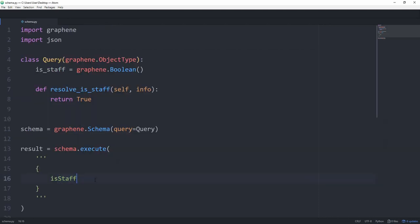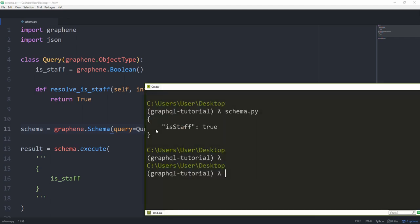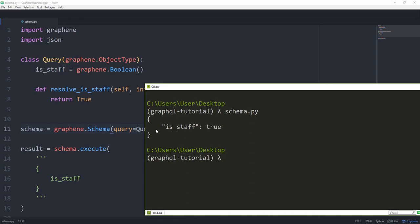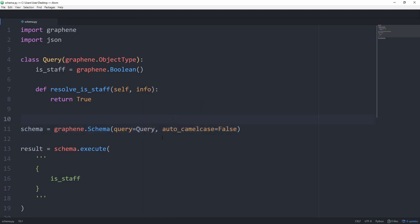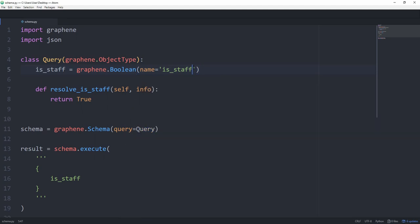And one more comment regarding camel case. If you wanted to keep it snake case, there are two options. You can either go in here and when declaring your schema, set auto underscore camel case to false. And then we still get back what we wanted or we can get rid of it here. And instead set the name equal to is underscore staff for this particular field. And then it also works. So these are two ways you can omit it if you don't want it for whatever reason.